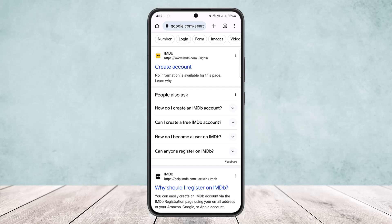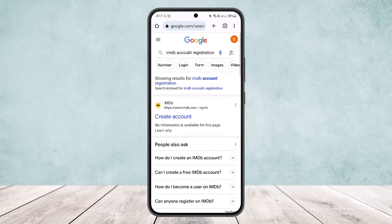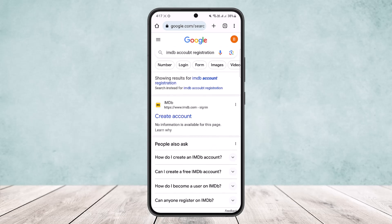The first thing you want to do is head into your browser on any of your devices and search for 'IMDb account registration'. In my case I've already done so — I'm on Google Chrome and I've searched for IMDb account registration.